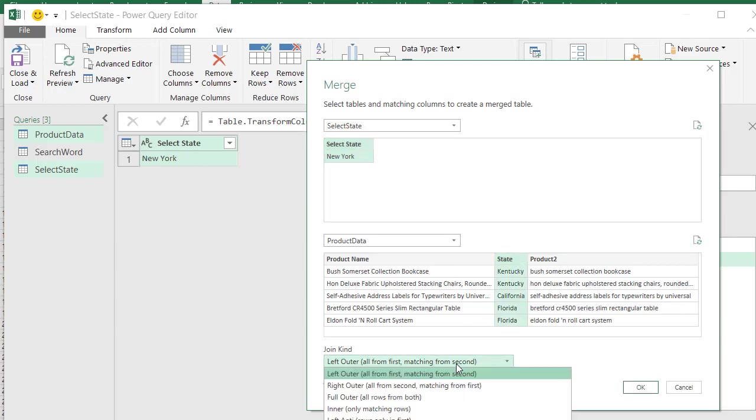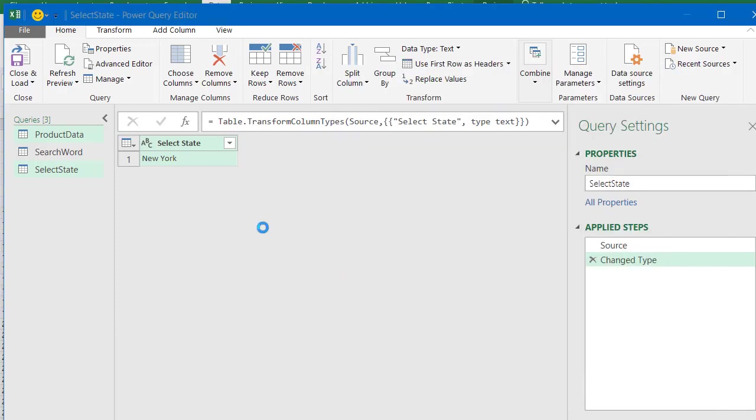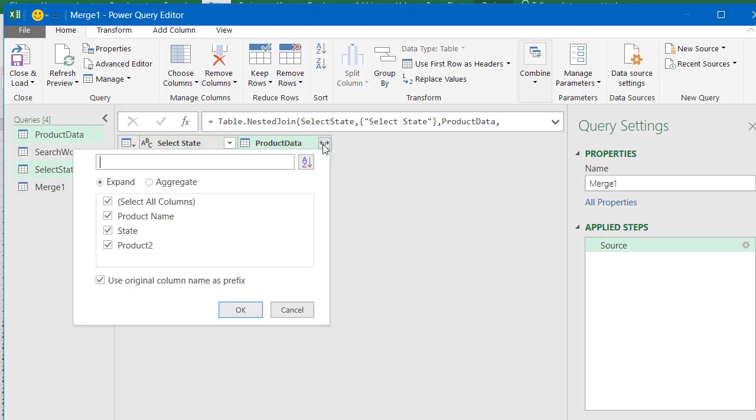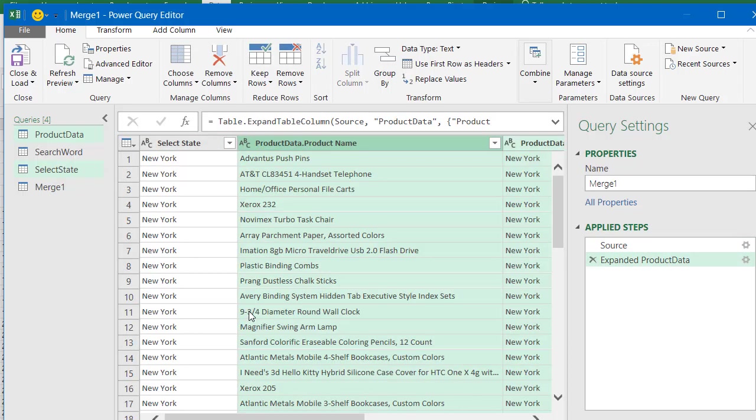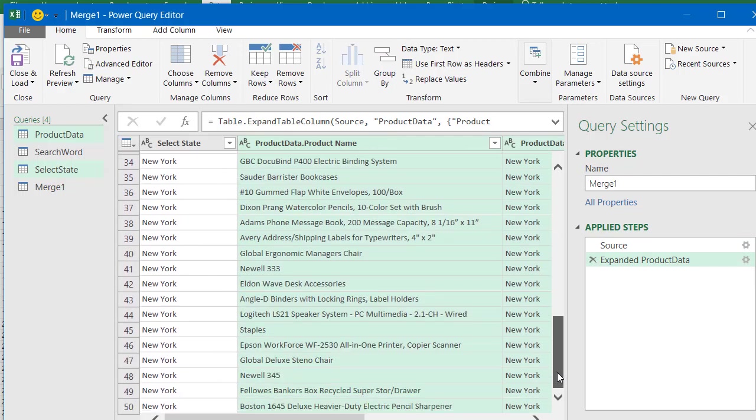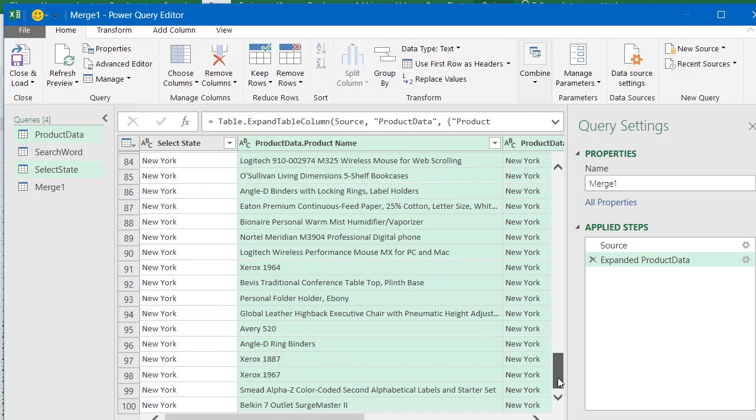And then in the drop down, we want to say Inner Join, only matching records, right? So we're just getting New York, because we selected New York as our state. So we do this, that is working nicely. We have to click on this to expand it. So we expand it like this. And now we see we're only getting New York, that is perfect.